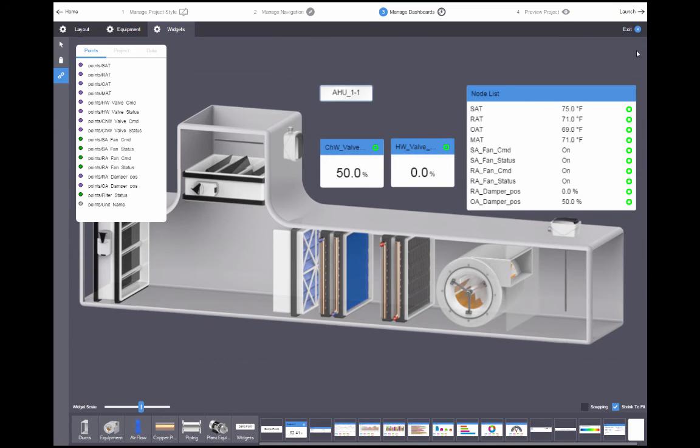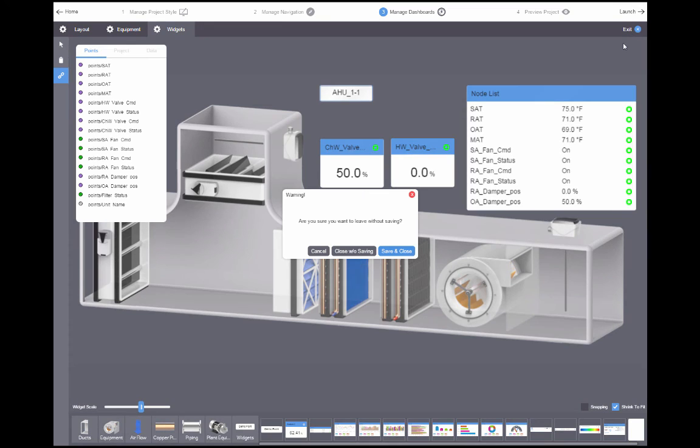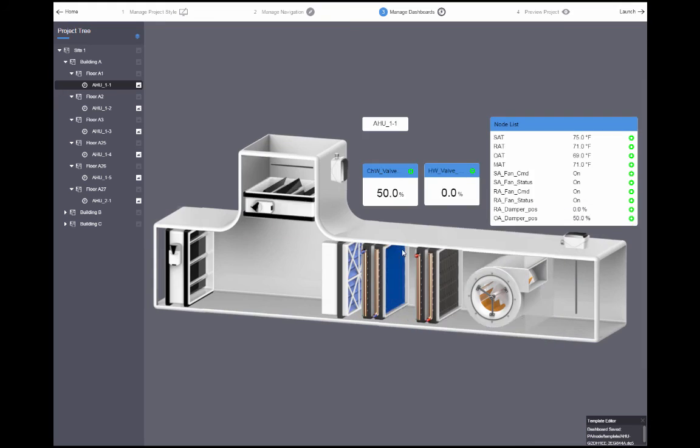When you are done editing your device template, you can exit the editor by clicking exit and then save and close.